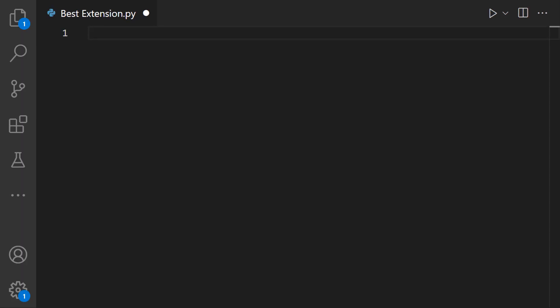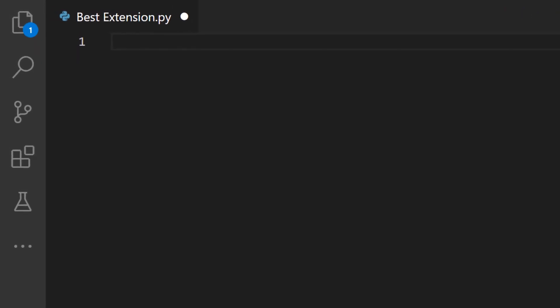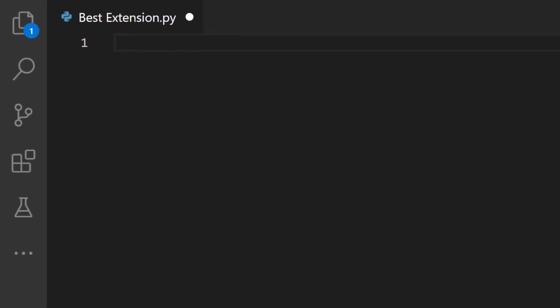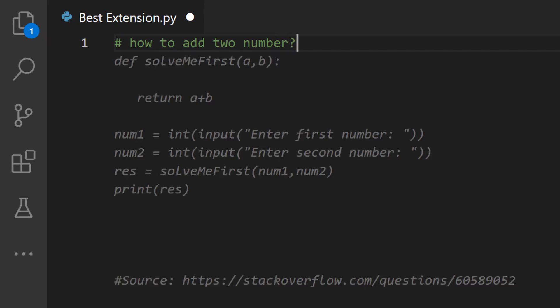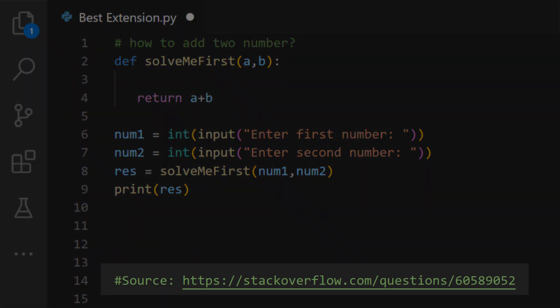How do you use it? Start off by putting a comment symbol depending on the language you're using. In this case, I'll put a hash symbol. Simply type your problem followed by a question mark and hit enter. You also get to see a source link of the generated code.